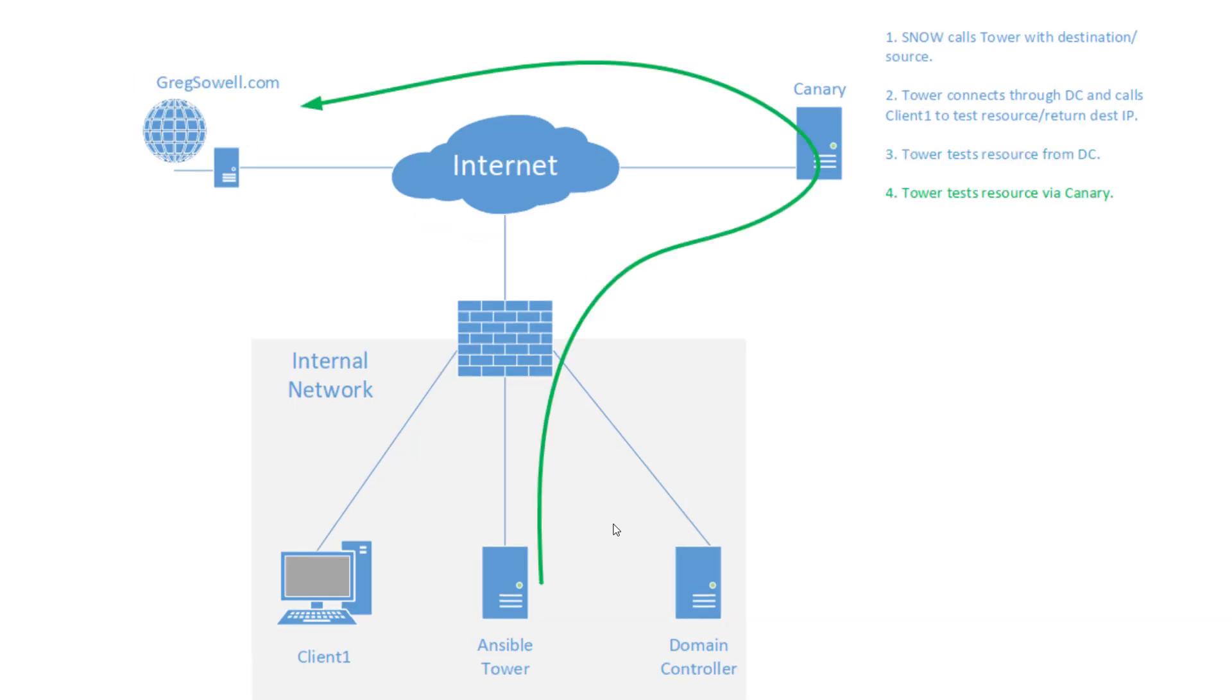Next thing it's going to do, Tower's going to reach out to a Canary device. So I have a device outside of my network, right? This is going to be my control node, my safety, right? So I can try and figure out is it an issue directly inside my network, right? Or is it something that's widespread, right? It gives me just multiple test points.